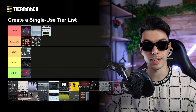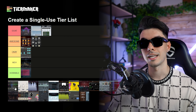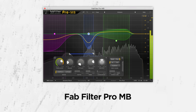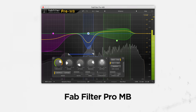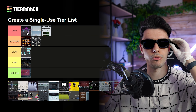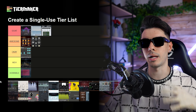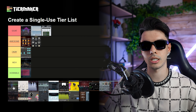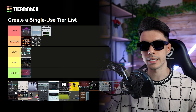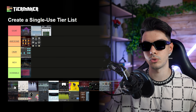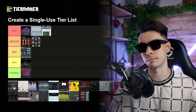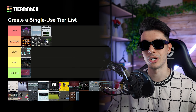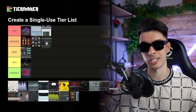Then we have a multi-band compressor — the FabFilter MB. Same as the Pro-Q3, it's a multi-band compressor with a lot of flexibility. You can add as many bands as you want and play with them. It's not a plugin I use a lot, but it has to go to the awesome section.